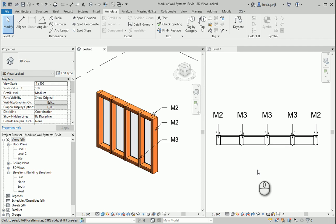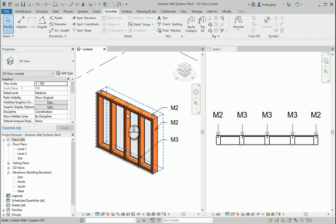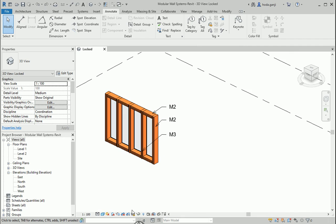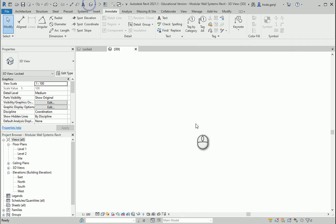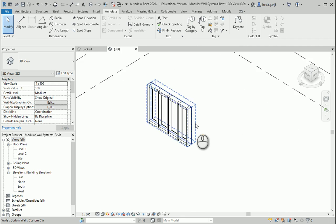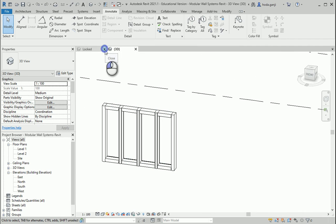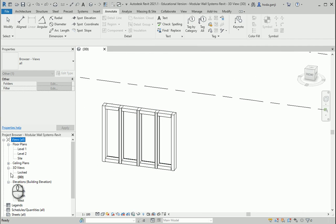Hello everyone, this is Hoda Ganji. In this video I'm going to talk about the panels in a curtain system. In the last video we talked about the mullions. You see that this 3D view is locked — I locked it through here. I'm going to go to a different 3D view so I can rotate around, close this one and the locked views go here.